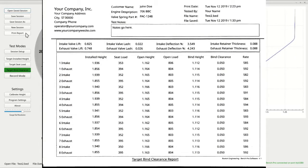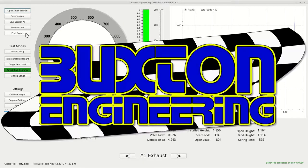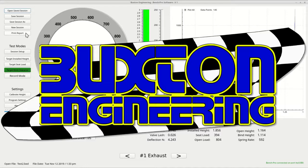This concludes this video. We hope it has given you some clear insight on how to use this software and how it can be beneficial to you and your company. For more information on this or any of our other products, contact us at Buxton Engineering.